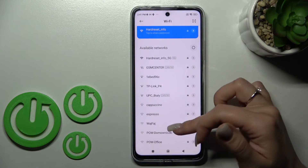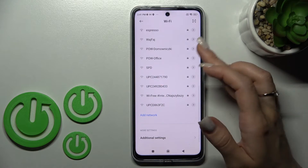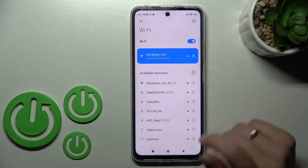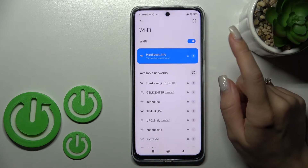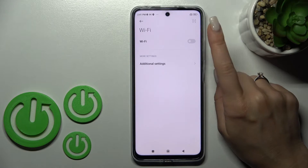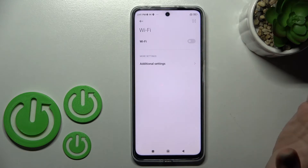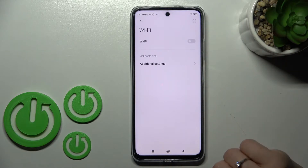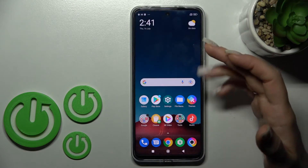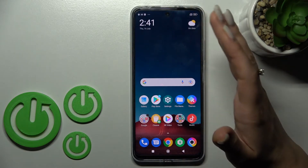If you want, you can select more networks, connect to them, save the passwords, and then switch between them. If you want to turn off Wi-Fi, click once again on the switcher.